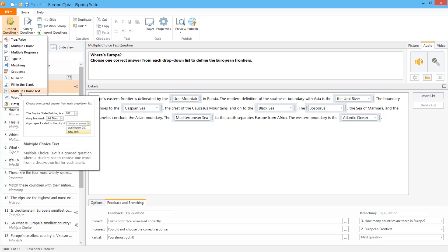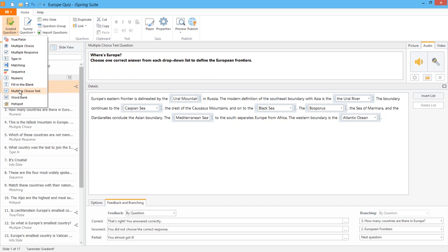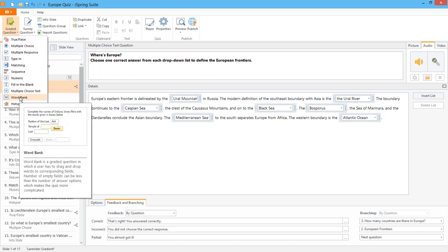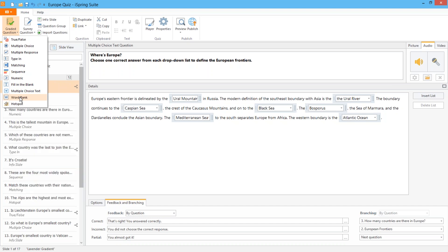The same goes for multiple choice text except here the users are given possible answers to choose from. The word bank question also has text with blanks but provides the words below to drag and drop them in the right places.